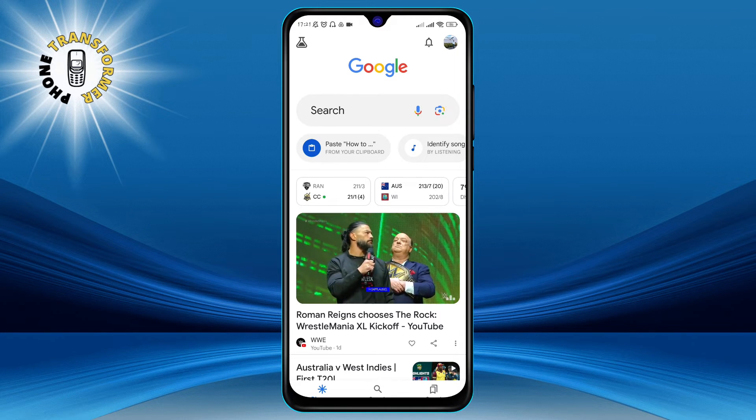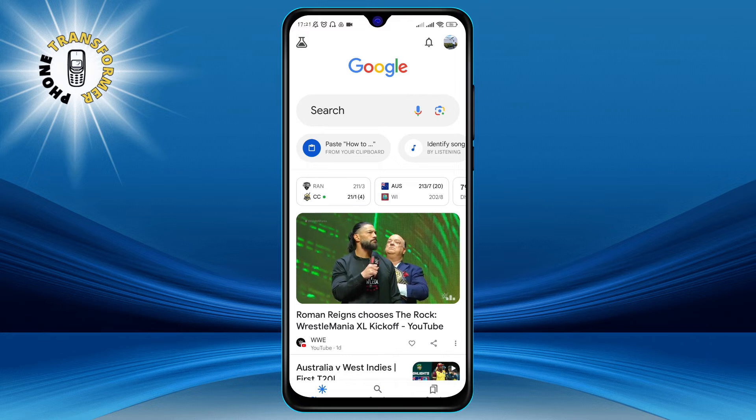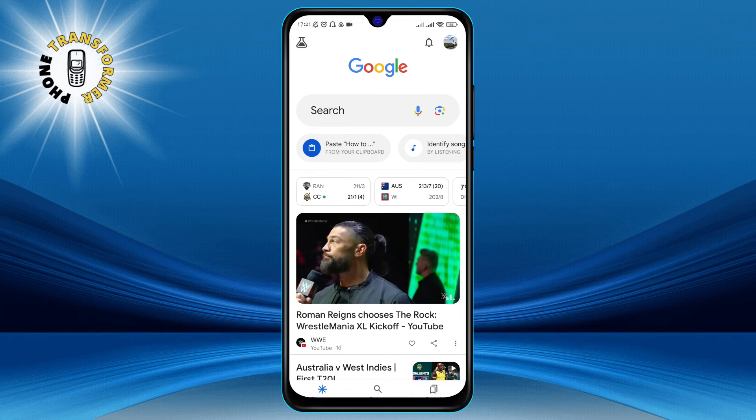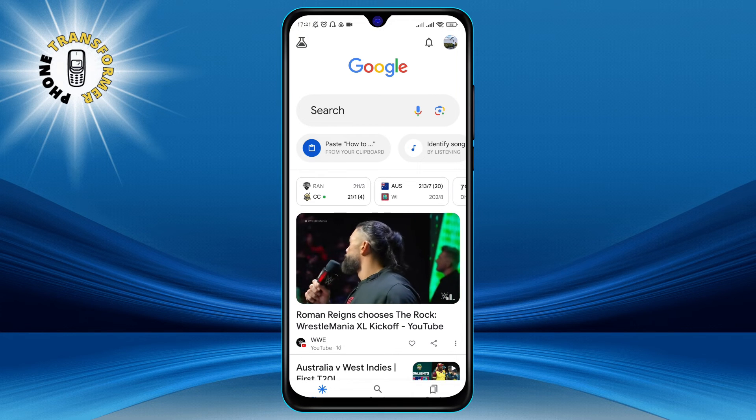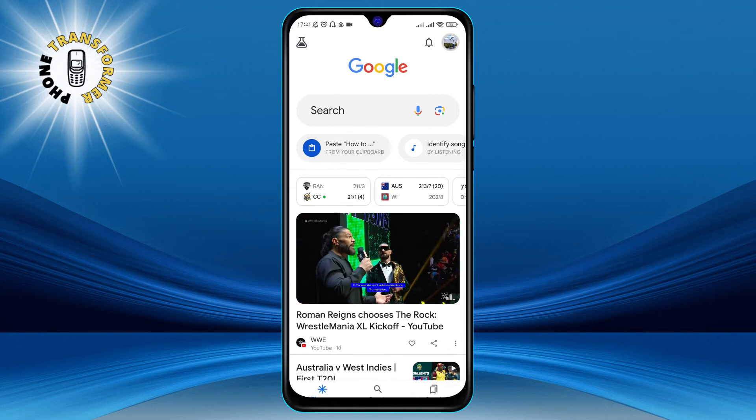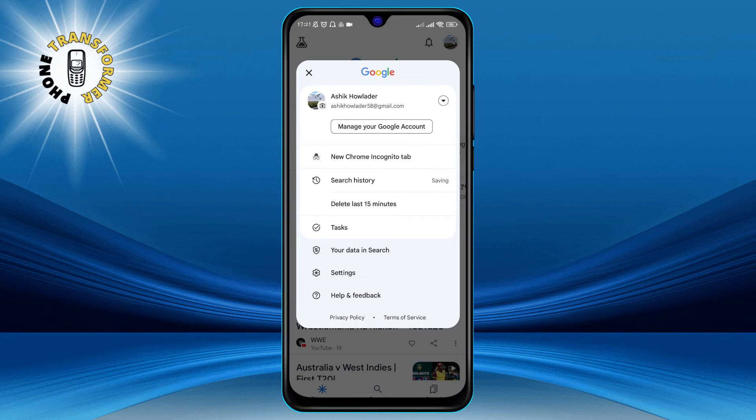Step 2. Tap your profile picture on the top right corner of the app. This will open a menu with different options.